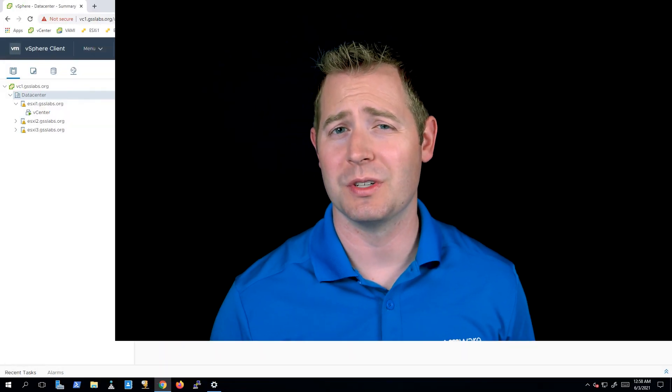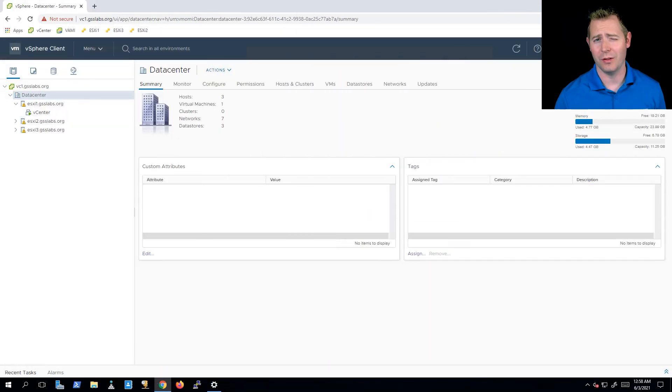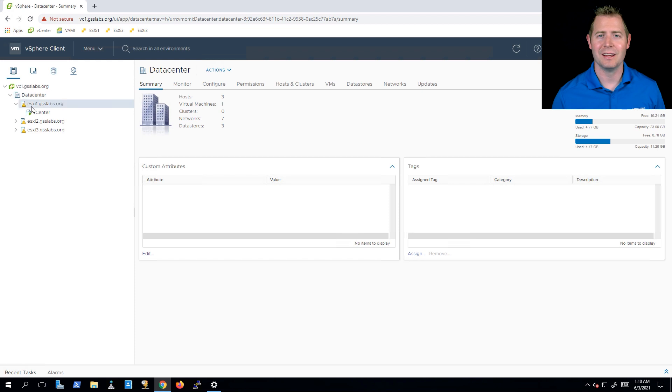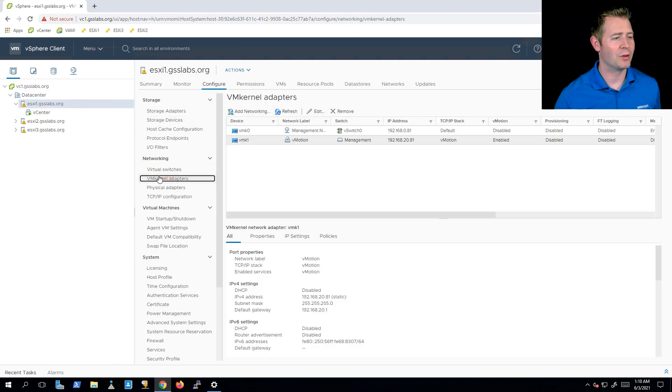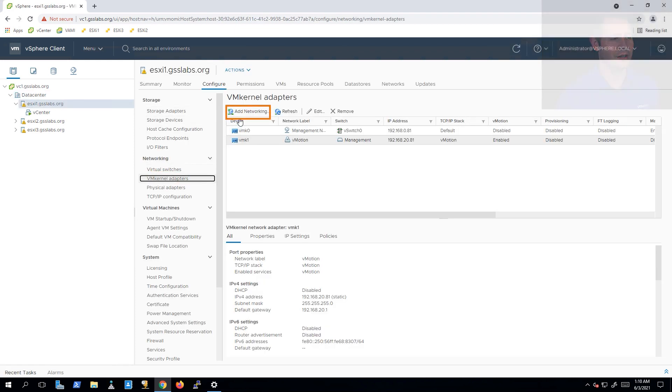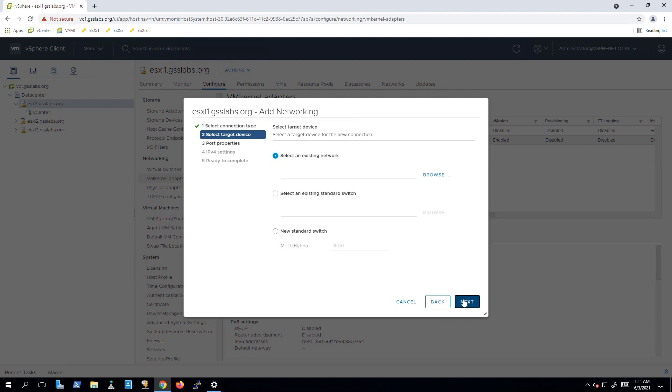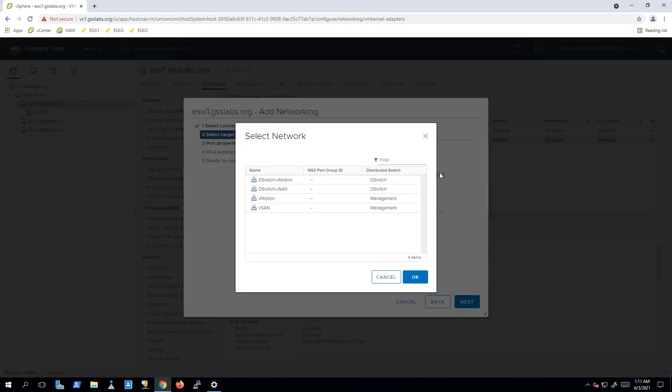We're going to be creating a VM kernel port with a distributed switch. We're not going to walk through the process of creating a distributed switch. I'm assuming you already know how to do that, and I've already pre-created that. So I'm on host one first. I'm going to click on add networking. I'll click on next and select an existing network. I'll choose our vSAN network.